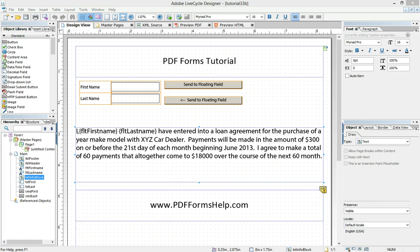Hi everyone, Nathan here again with another 2Tech troubleshooting tutorial. I want to continue with floating fields and show you how drop downs can also be utilized, which really extends the utility of floating fields and what kinds of things you can do with them.